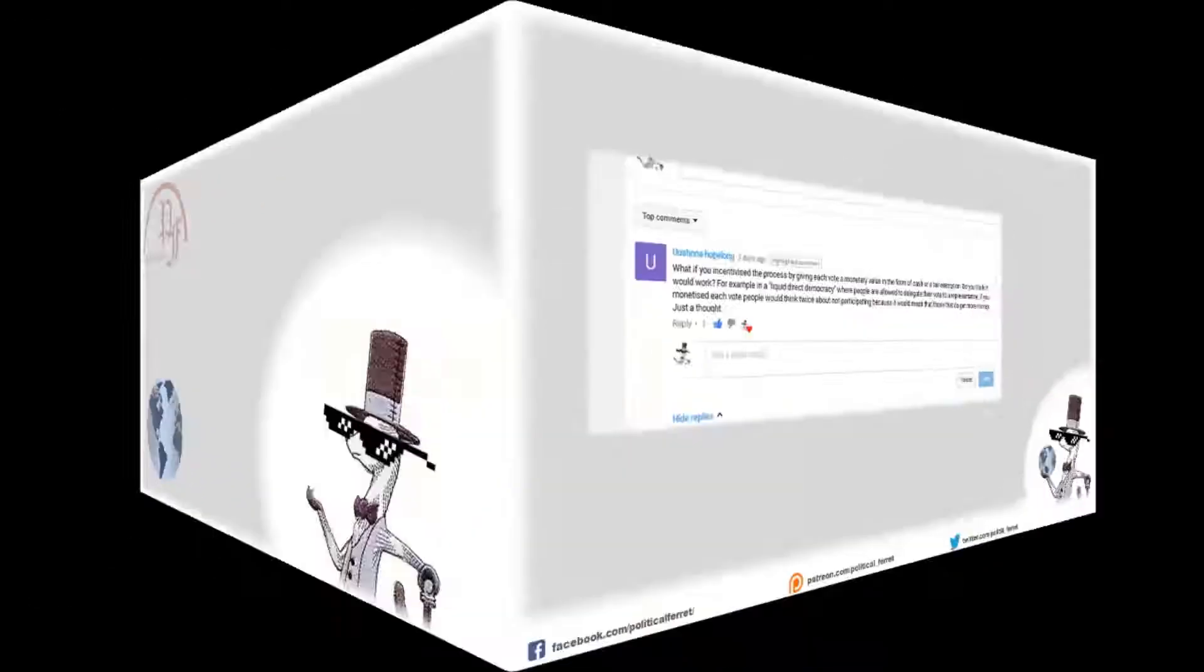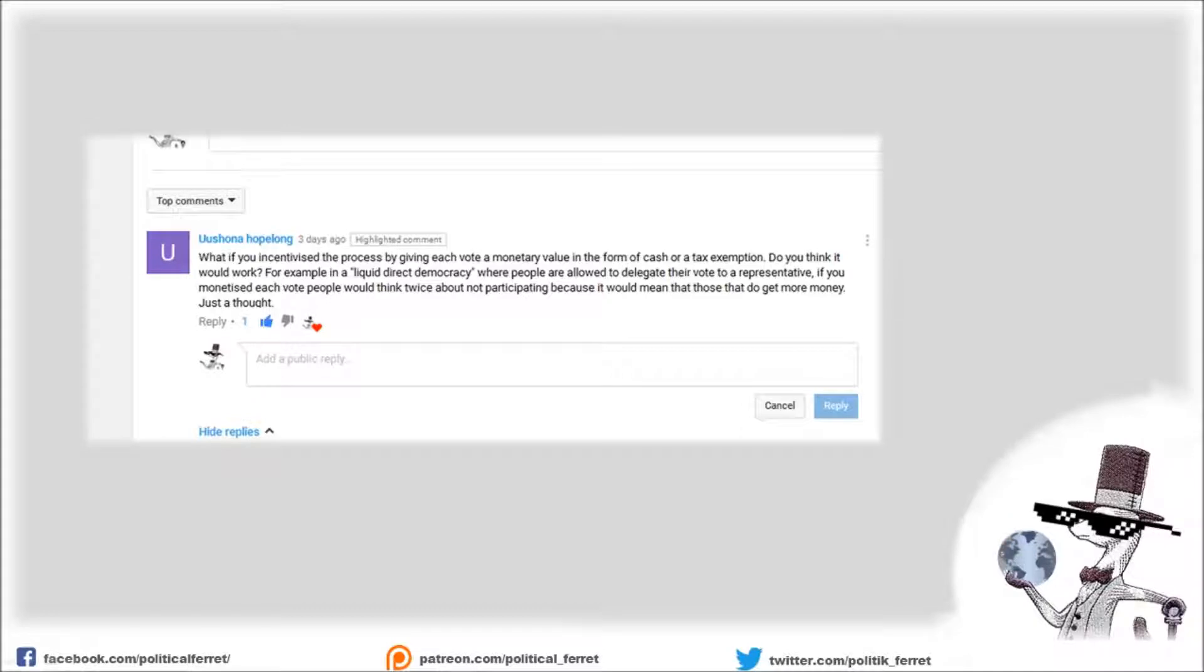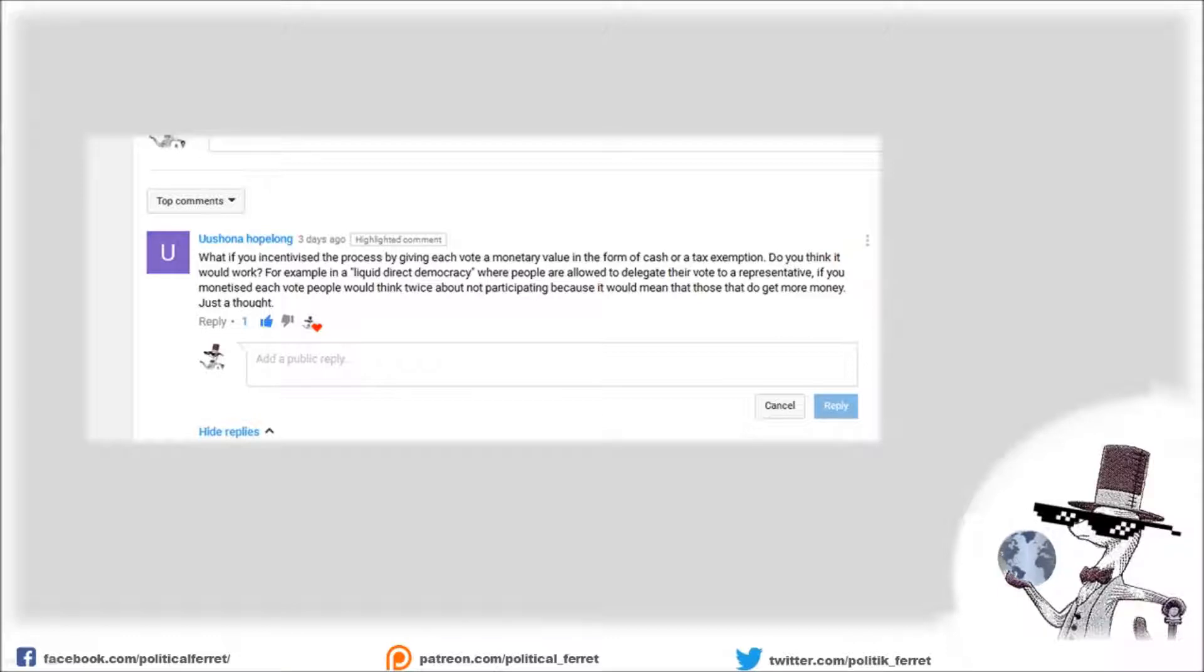Uschona Hope Long asked in one of my older videos about direct democracy, essentially the question: if we put an incentive to voting, would more people vote?